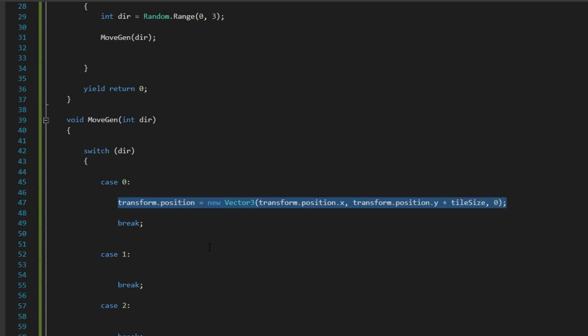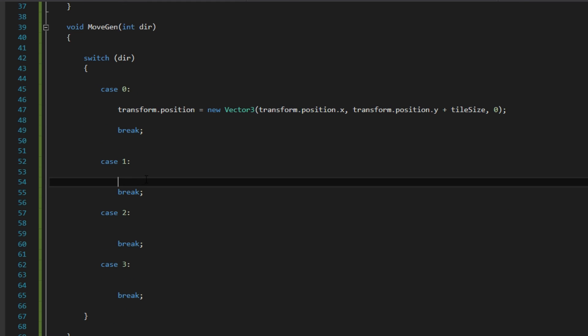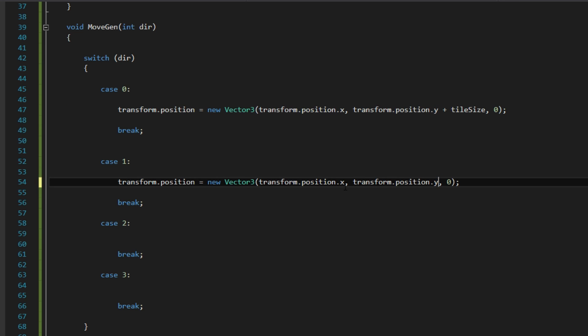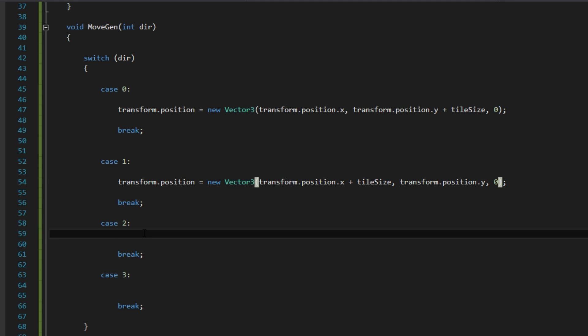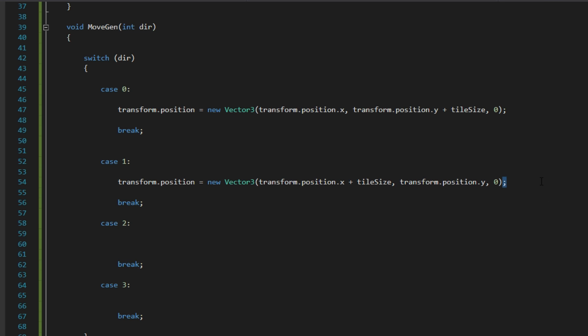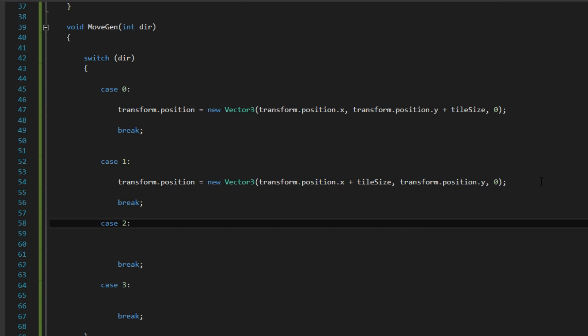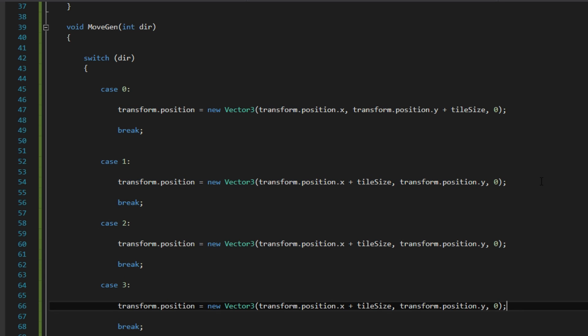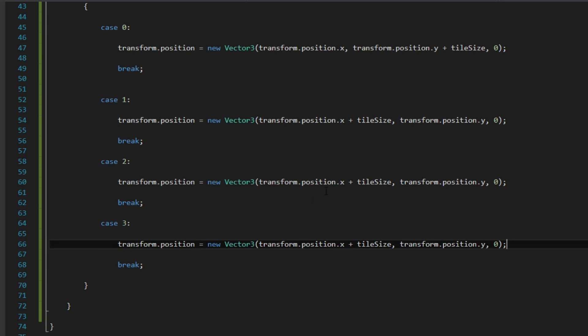And let's copy it down here. In case 1 is right. We are just basically going to copy this over here. So it is going to add the tile size to the position x, which is going to be going right. Let me just copy this line again.